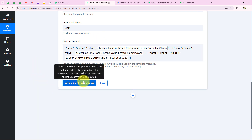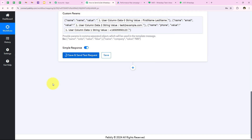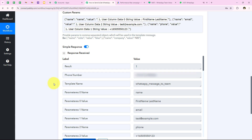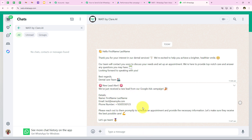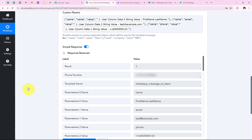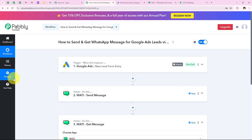After doing all of this, I am going to click on Save and Send Test Request. Yes, we have received a response that we have successfully sent a WhatsApp message to this number. Opening my WhatsApp, yes you can see: 'New lead alert — we have just received a new lead from Google Ads campaign' with the lead details: name, email, and phone number. With this, we have successfully sent a WhatsApp message to our team too.